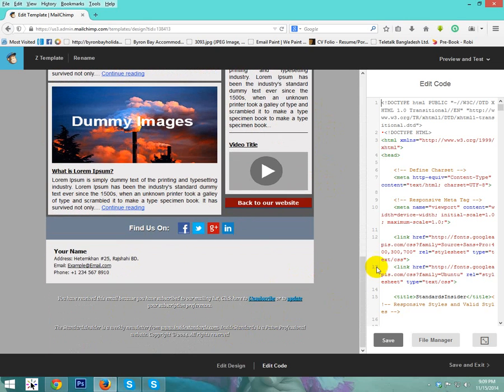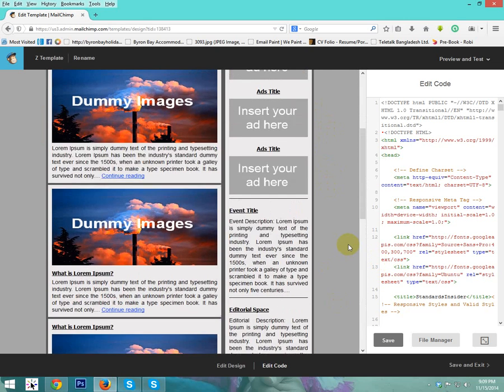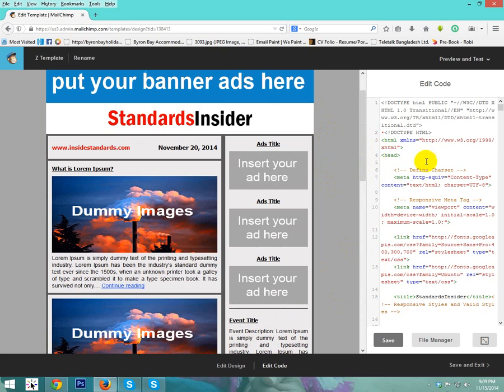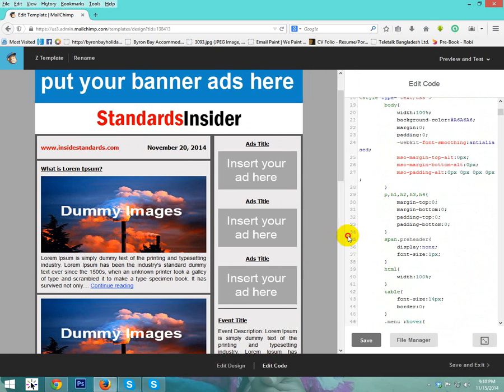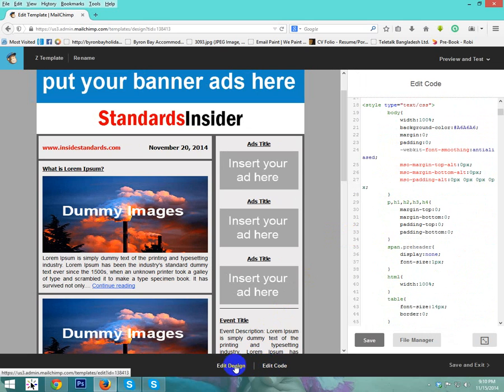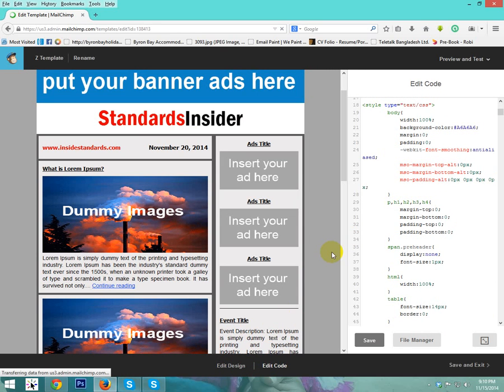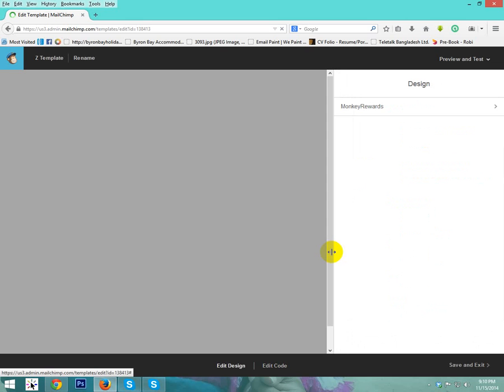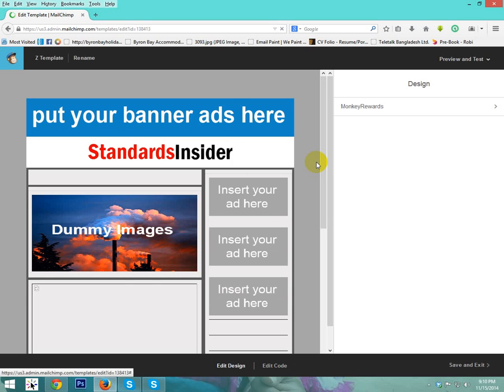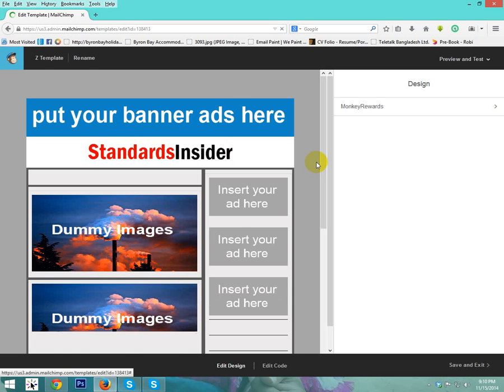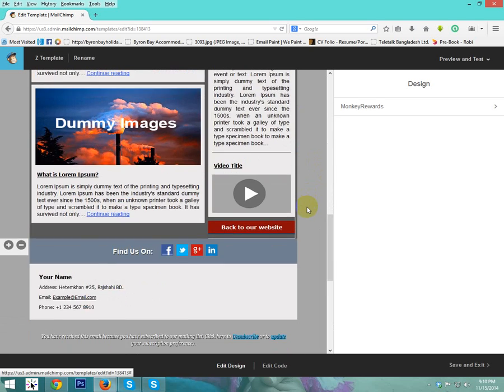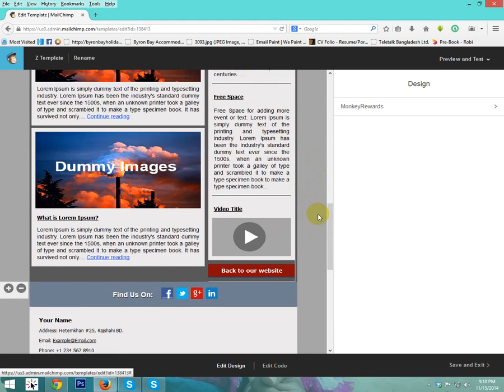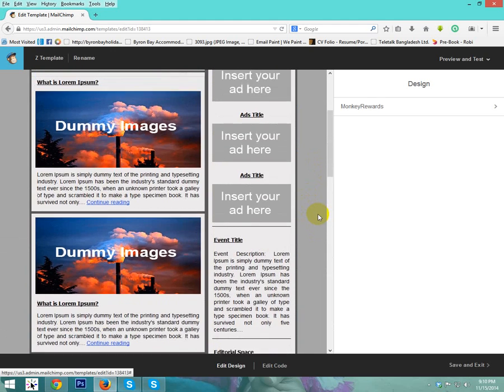Here is your template. And here is code. You can use edit code if you are expert in HTML. Or if you are not expert in HTML, then just click edit design. I just click edit design. It's all right. The template is loading now. So template is loaded now.